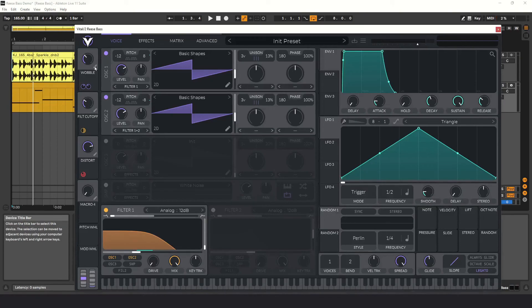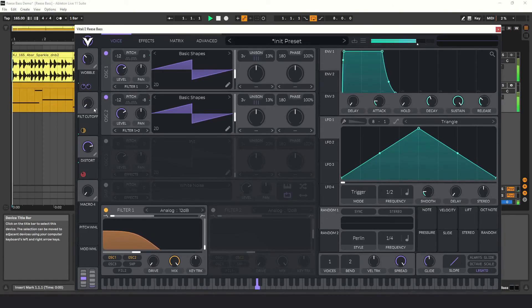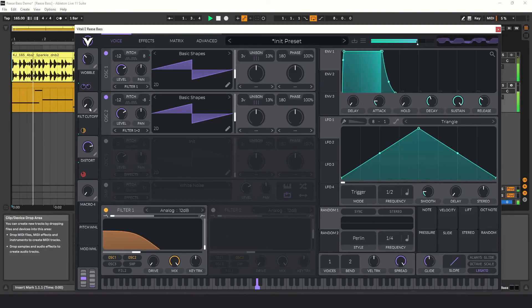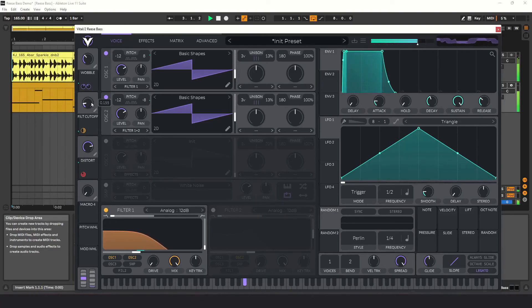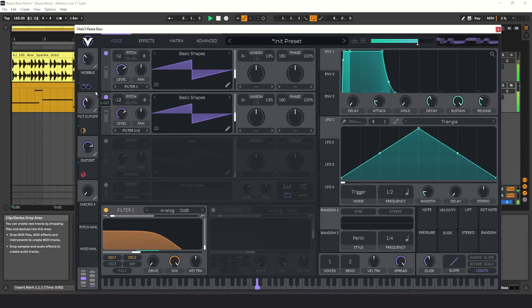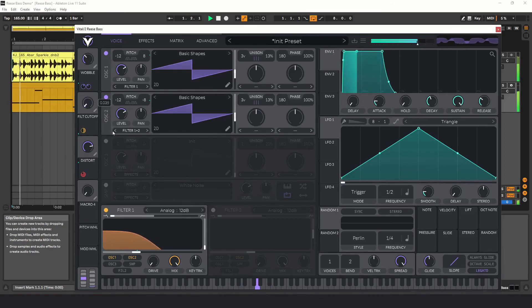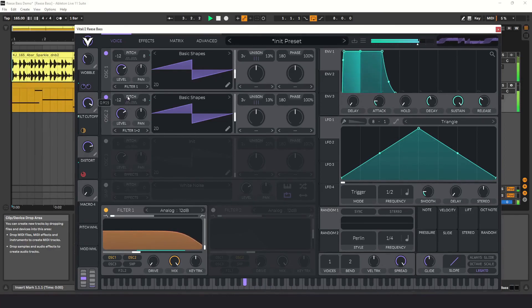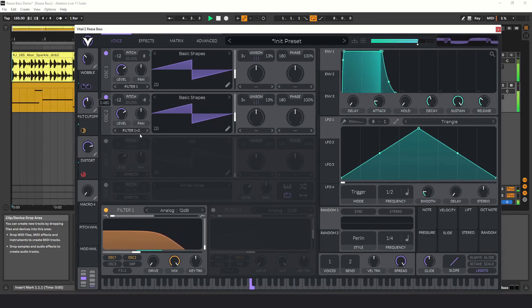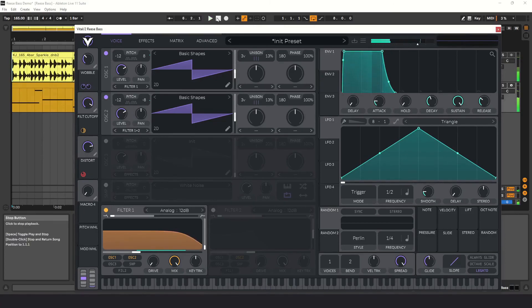Don't forget that you can automate the macros. A cool effect is to automate the filter cutoff. I'm going to just play around with it for a minute and see how it sounds. That's it for today. Be sure to hit the like and subscribe buttons and turn on the notifications bell so that YouTube will let you know when I put up the next video. I'll see you in the next one.